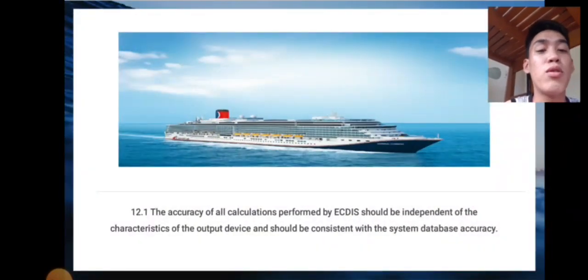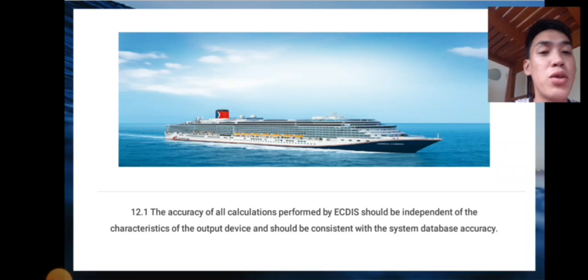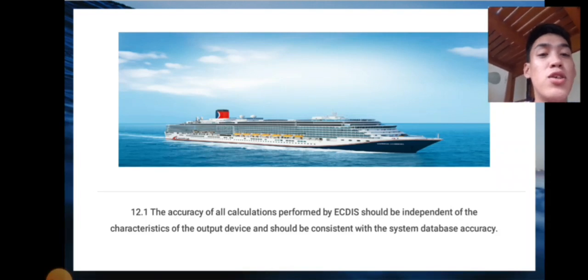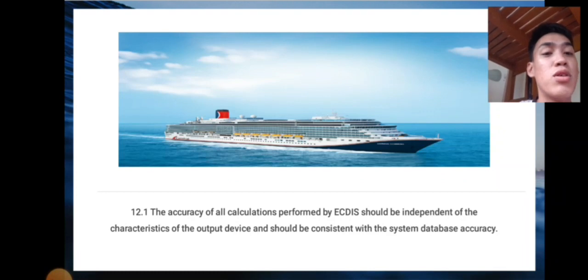For 12.1, the accuracy of all calculations performed by ICD should be independent of the characteristics of the output device and should be consistent with the system database accuracy.